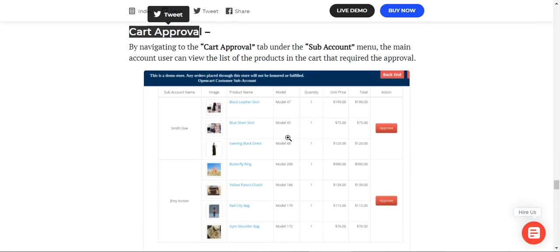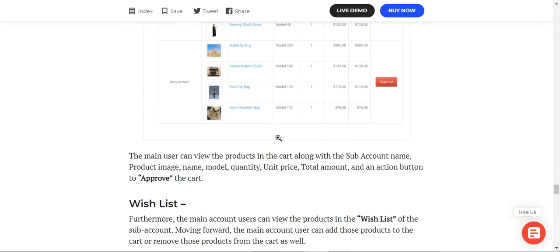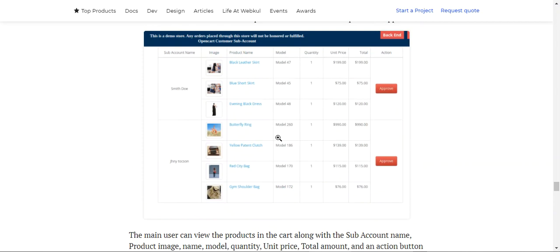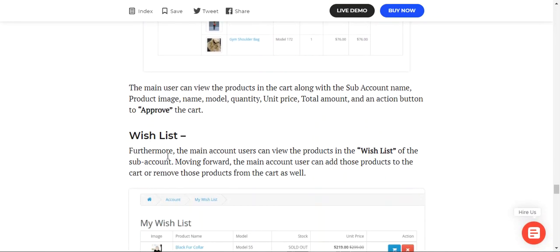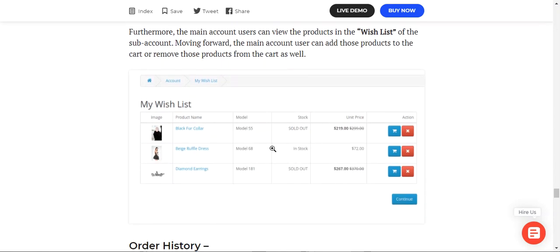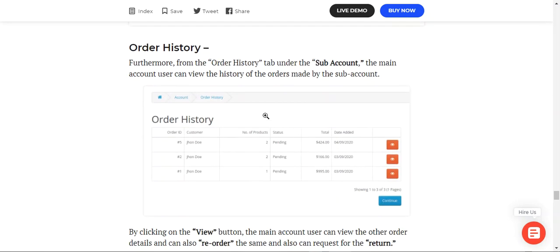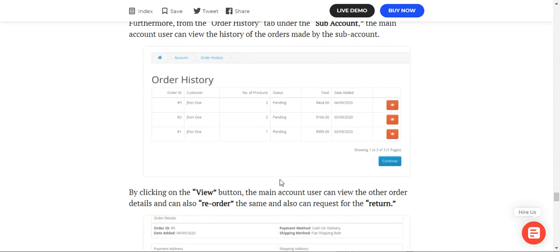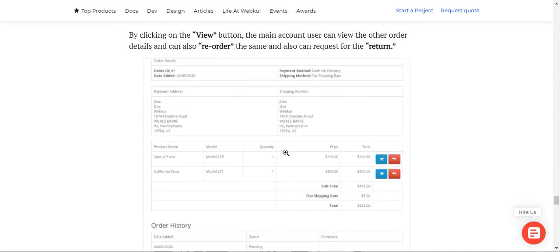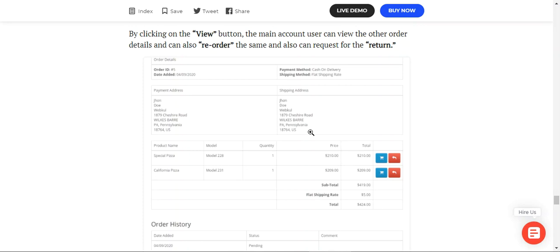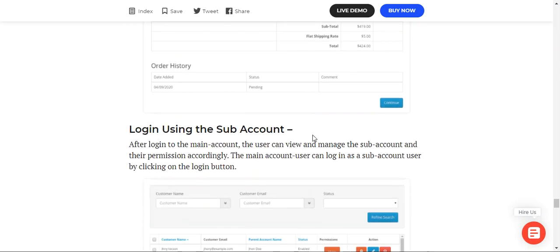If the 'Cart Approval' permission is provided, the main account user can navigate to the Cart Approval tab under the sub-account menu to view products in the cart requiring approval, along with the sub-account name and order details. Under the Wishlist tab, the main account user can view, add, or remove wishlist products of sub-account users. The Order History tab shows the complete order history of all sub-account users, with a view button to see order details and options to reorder or return.